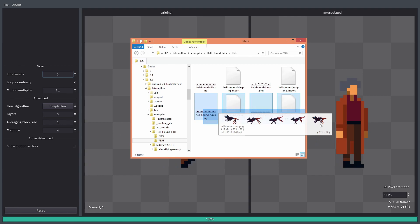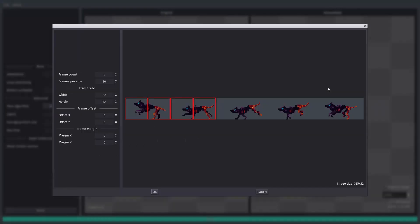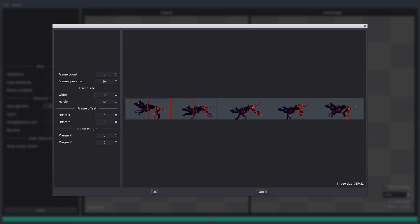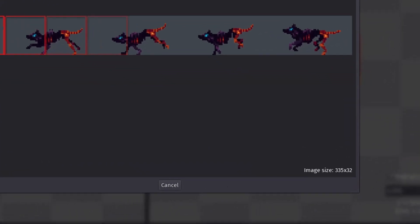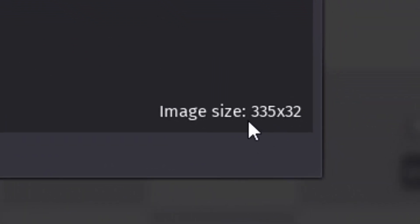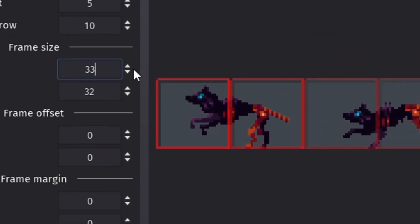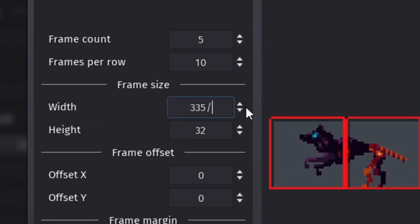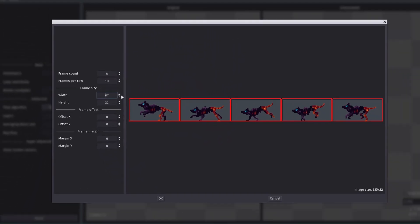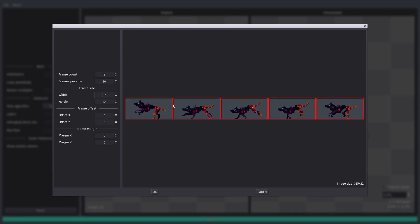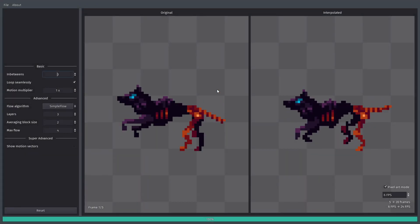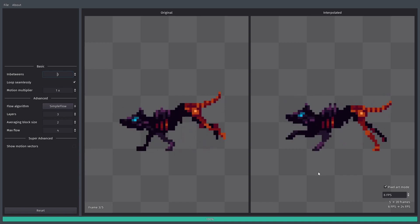If I drag one of these into the program, you can see that it actually detects that it's a spritesheet. So now we have to manually put in some values to extract the frames from this spritesheet. First of all, we can count the amount of frames. We have 1, 2, 3, 4, 5 frames. So we can set this one to 5. We know the width of a frame, because if we look at the bottom right corner, we can see the image size, which is 335 pixels by 32. So what you can do is just type in the image width, which is 335, and divide it by the amount of frames, which is 5. The result is 67, and you can see it automatically nicely captures all the frames. And the height is 32, which is already correct. So now we can import this thing, and you can see it also works perfectly.